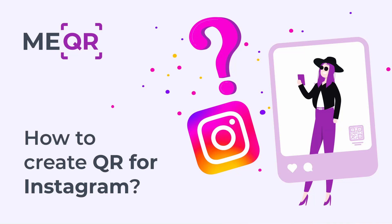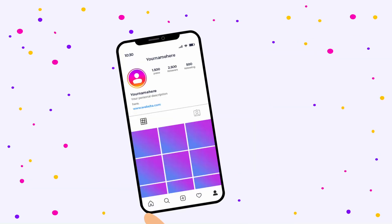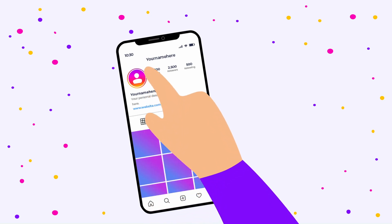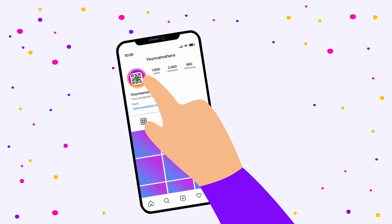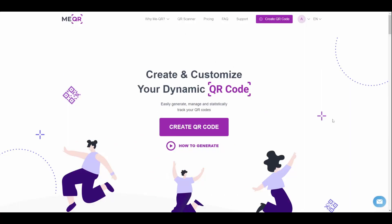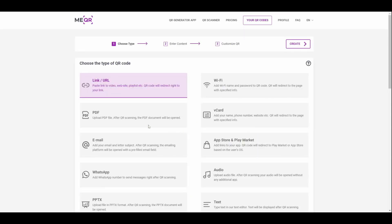How to create QR code for Instagram. Want to have more followers on Instagram? Generate a QR code for your Instagram profile and make your profile more popular. To generate a QR code for Instagram, you need a few free minutes and the meqr.com resource. Go on our site and press the Create QR Code button.